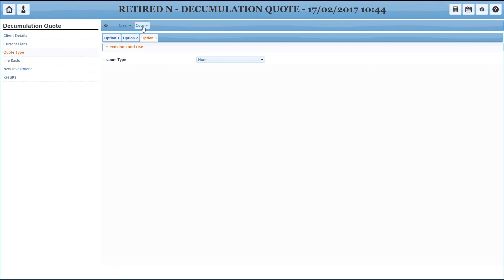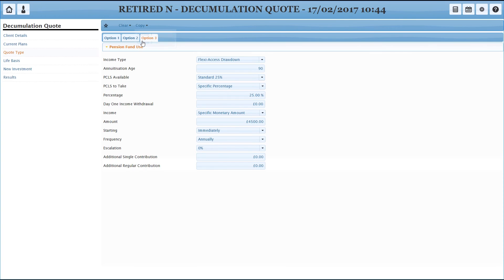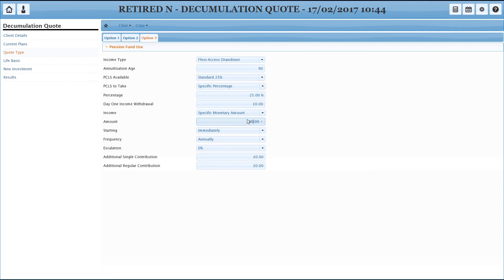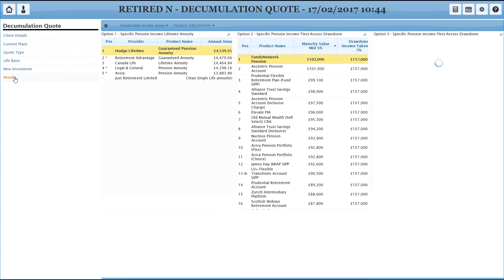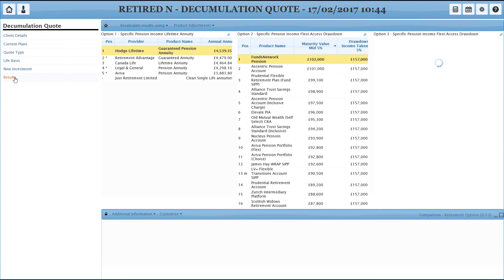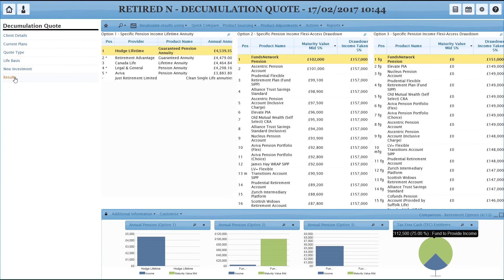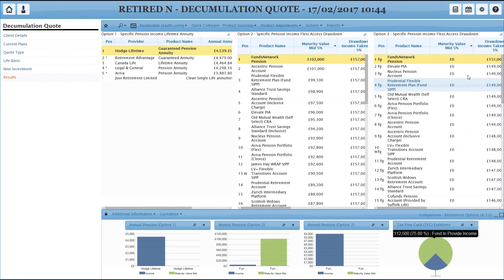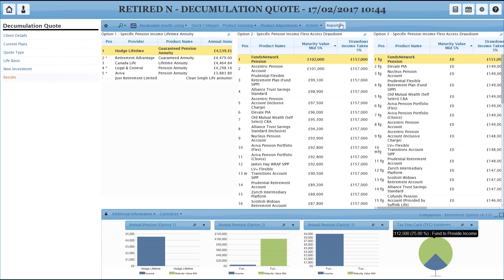So for option three, what we're going to do this time is we're going to copy an option just so you can see how that works. So we're going to copy option two, pulls through all of the same assumptions, but I'm going to double that income. See what that does. I do run out of money this time. So obviously the middle ground is somewhere in between the two, but we can easily go back and change that and repeat.